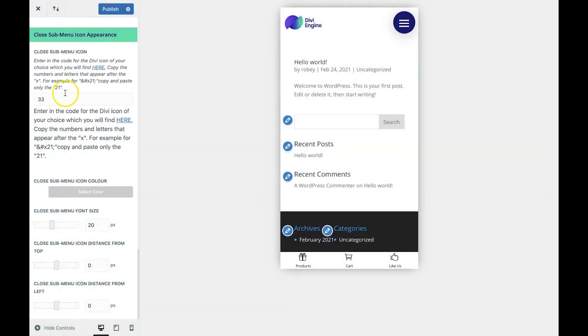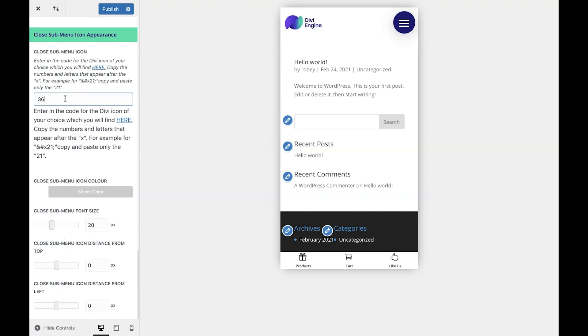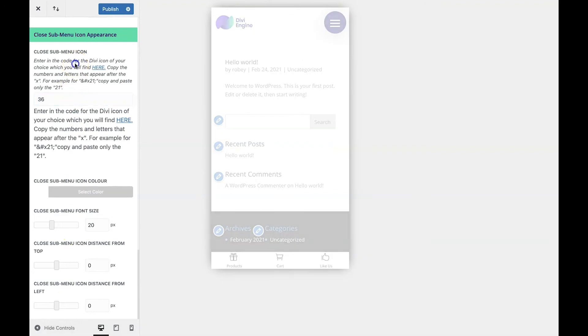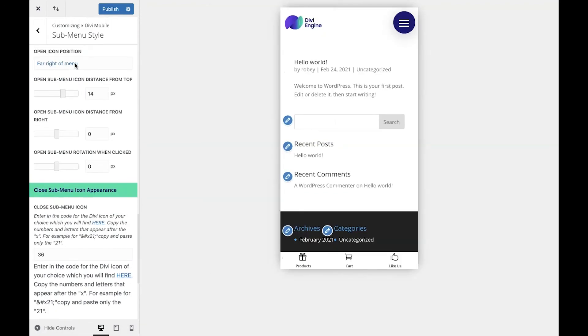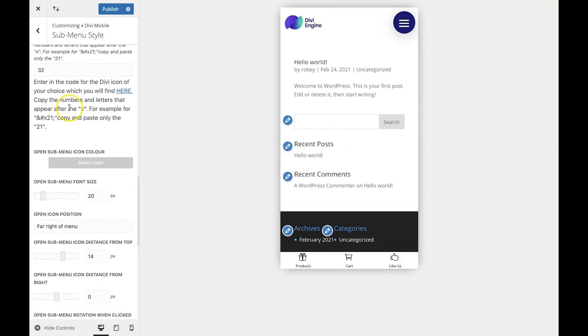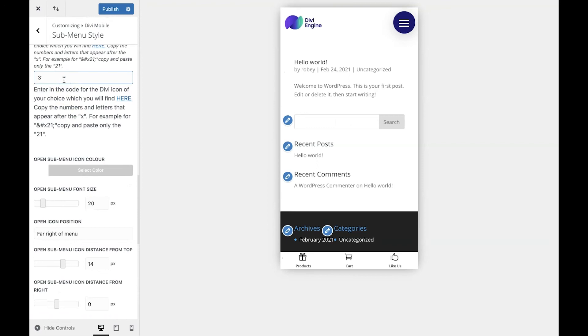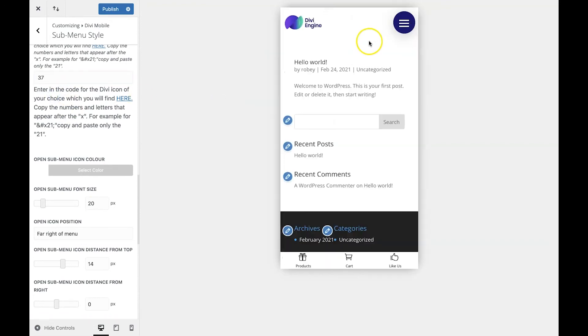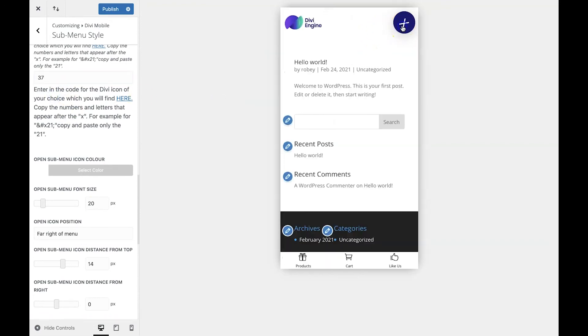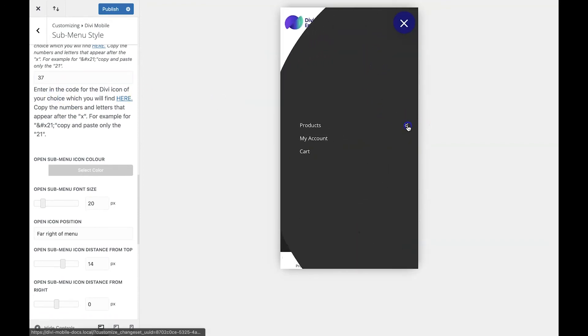For this video, we're going to use codes number 36 and 37 for the open and closing icons. So that's it for the submenu style section.